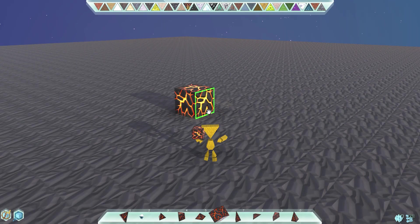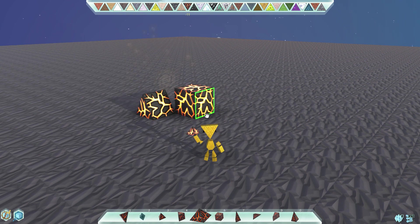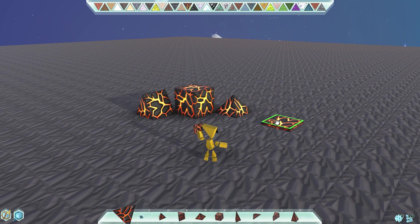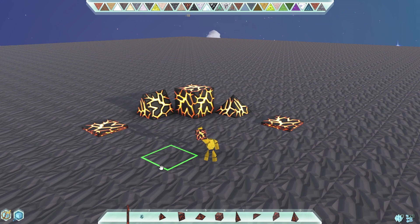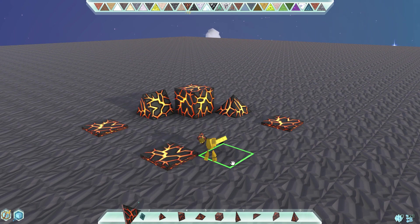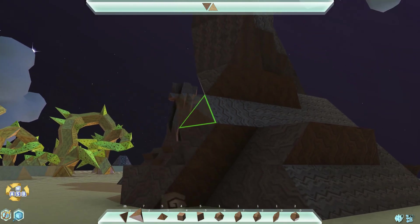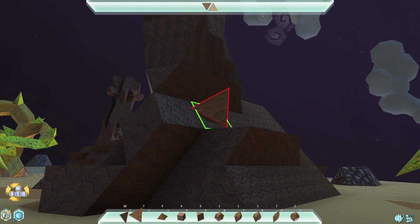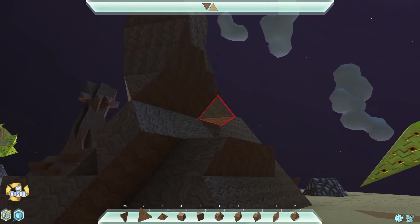To place a block, pyramid, or other shape, simply select it on your hotbar with either the mouse or the corresponding number key, then click any space in the world. If the highlighted area appears red, this means that the block you are trying to place does not match the shape of the block on which you are trying to place it.